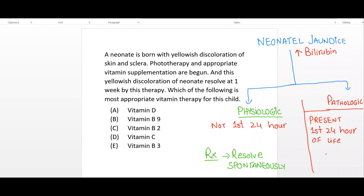Before solving this clinical vignette, first we want to know what is neonatal jaundice. Neonatal jaundice is basically the yellowish discoloration of skin and sclera due to increased bilirubin, more than 5 mg per deciliter.